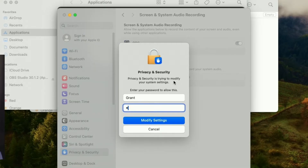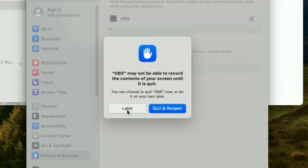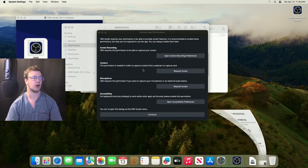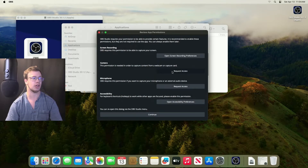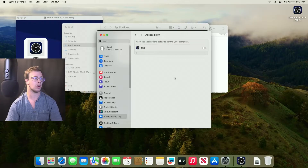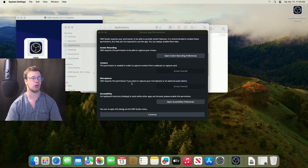You'll need to enter your password, so make sure to log in. They might ask you to reopen later but don't worry about that. Do the same thing for camera settings — allow access — and the same for the microphone — allow access. For accessibility like hotkeys, go into System Settings and do the same thing. It may require your password, otherwise it should just work.